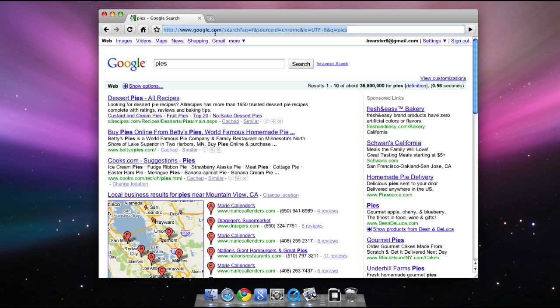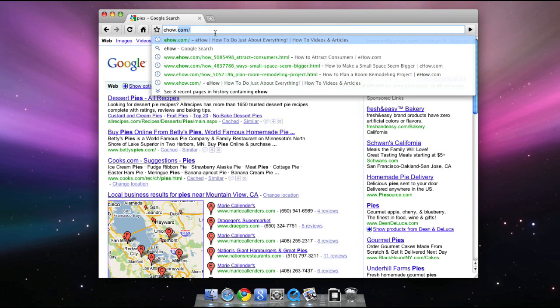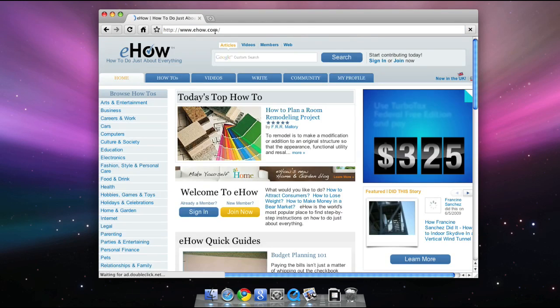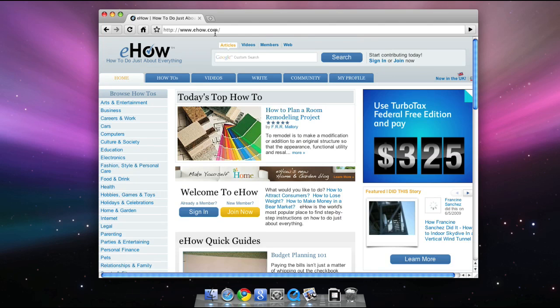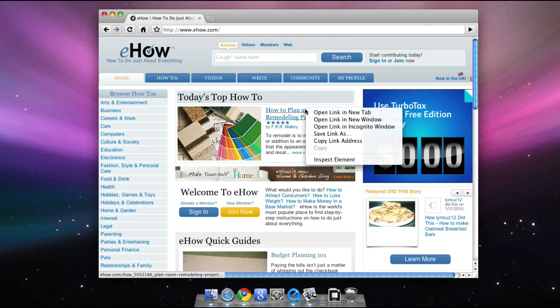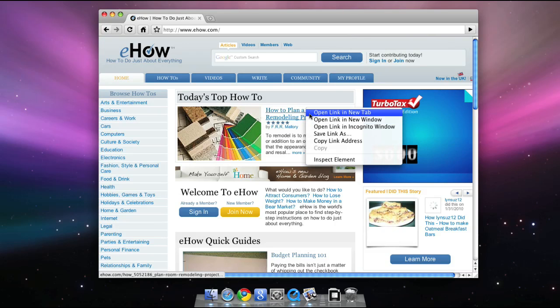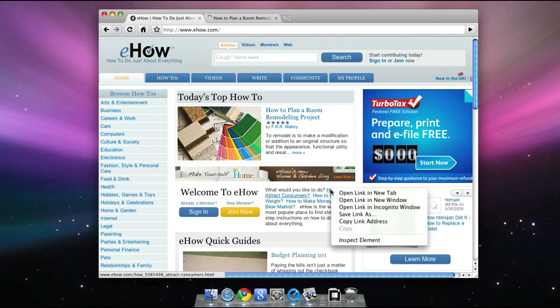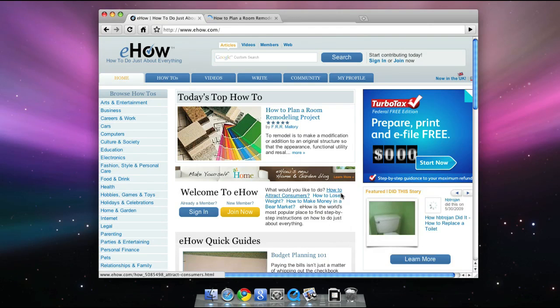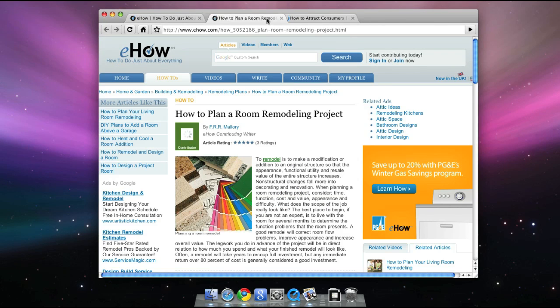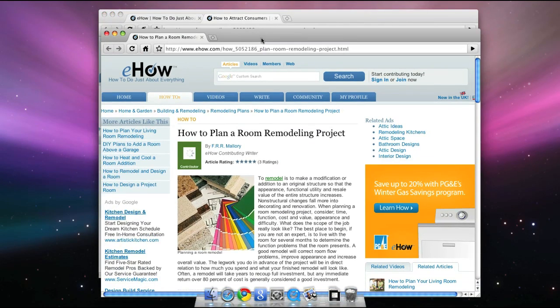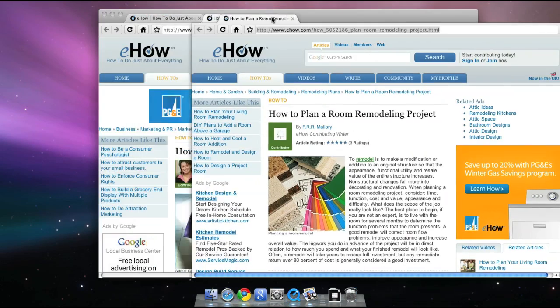Let's go to eHow.com. You can browse multiple websites at the same time using tabs. One way to open a new tab is by right-clicking a link and selecting Open Link in New Tab. Once you have some tabs open, you can rearrange them, drag them into their own window, and drag them back, just as you'd expect them to work.